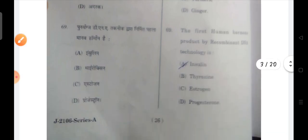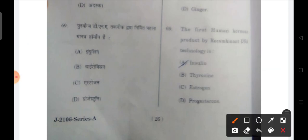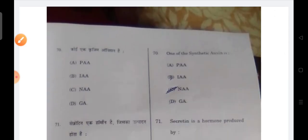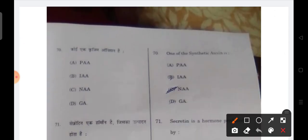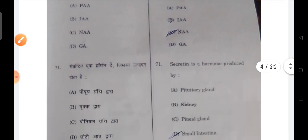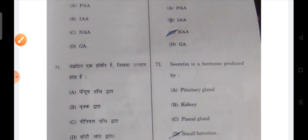Next: the first human hormone produced by recombinant DNA technology is insulin — A, insulin, is the correct answer. Next: one of the synthetic auxins is — NAA is the correct option. Next question: secretin is a hormone produced by the small intestine — that is the correct answer.